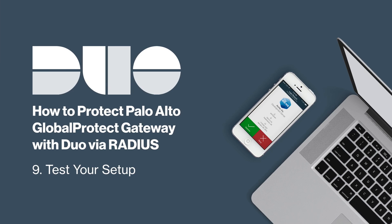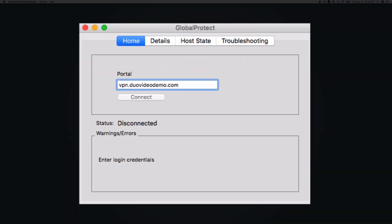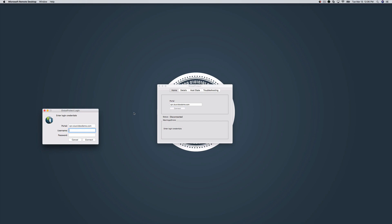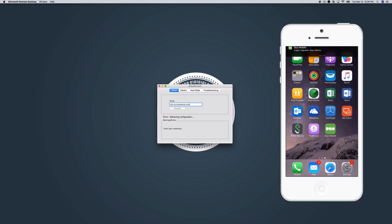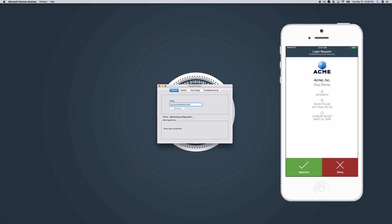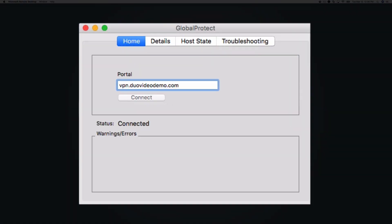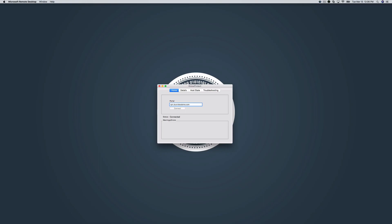After installing and configuring Duo for your Palo Alto Global Protect VPN, test your setup. Using a username that has been enrolled in Duo and has activated the Duo Mobile application on a smartphone, attempt to connect to your VPN with your Global Protect gateway agent. You will receive an automatic push on the Duo Mobile app. Open the notification, check the contextual information to confirm the login is legitimate, approve it, and you are logged in. Note that you can also append a passcode or manually select a two-factor authentication method. Reference the documentation for more information. You have successfully set up Duo for your Palo Alto Global Protect gateway.